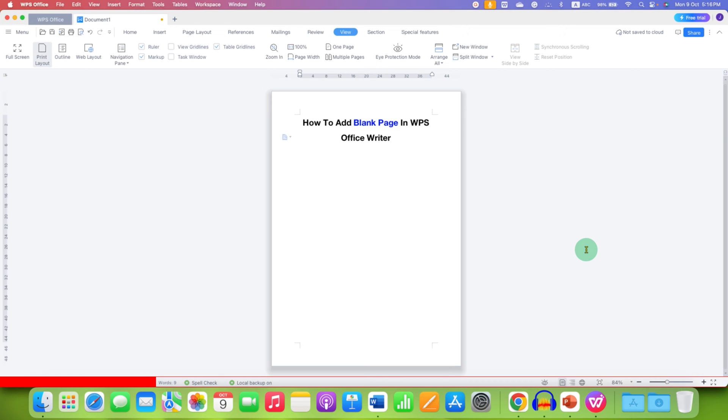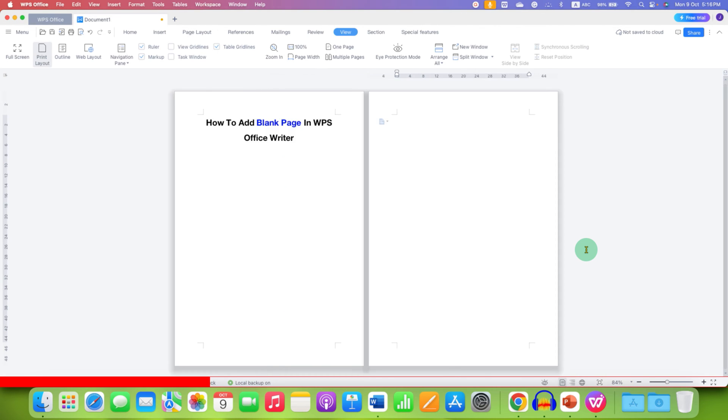Now, to add a blank page in the first method, you can just press Enter multiple times on your keyboard and you will get a blank page.